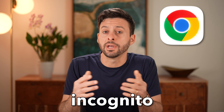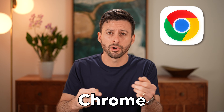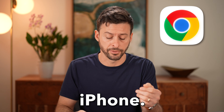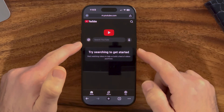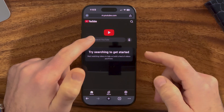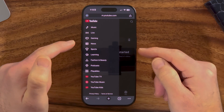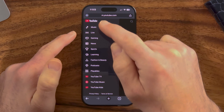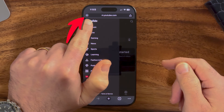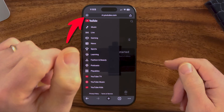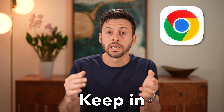Let me show you how to disable incognito mode in Google Chrome on your iPhone. If you're stuck in incognito mode and exploring around websites, but you just want to get to the original normal version — not incognito — I'll show you how to do it.